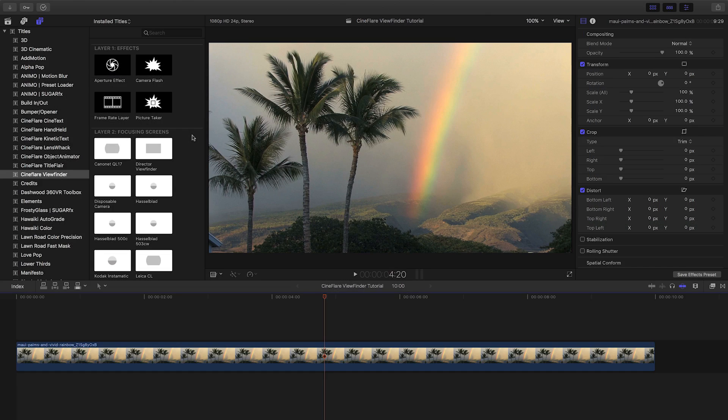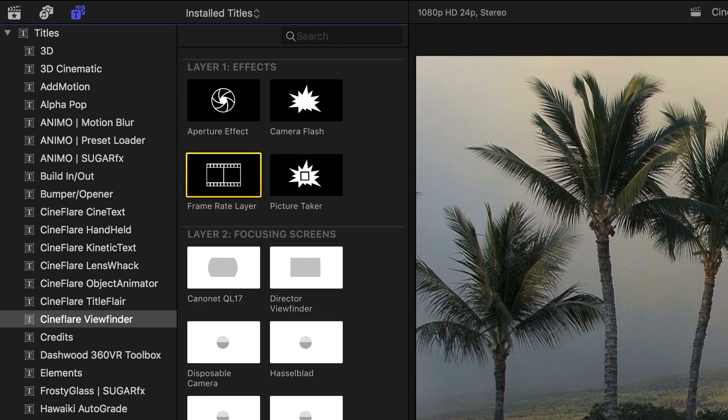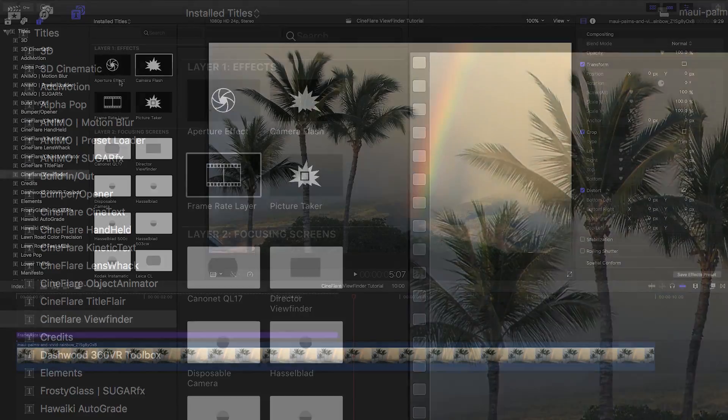Let's build a viewfinder look for my footage. I'll start with the layer 1 effects group so it only affects my footage below the viewfinder overlays. I'll add the frame rate layer.